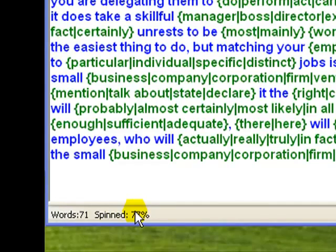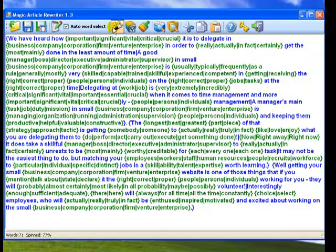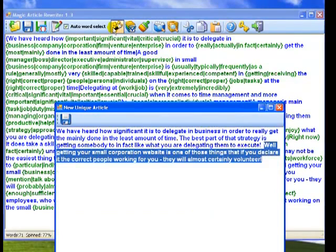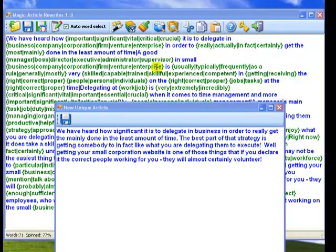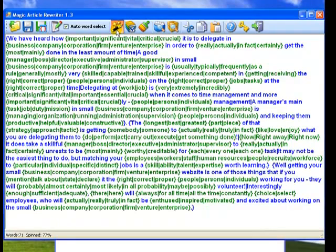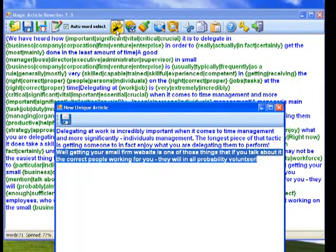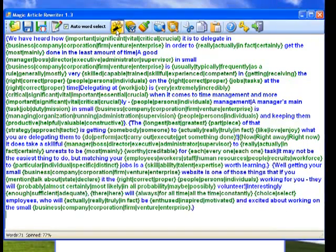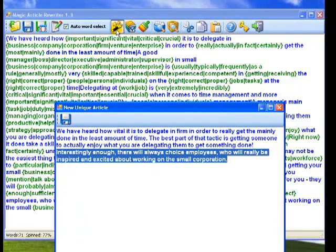And now what I'm going to do is press the Rewrite button. And this is the version. Let's concentrate on it. Let's rewrite it again. Alright. So basically I click the Rewrite button. All the time you will see a unique article which is human readable and makes sense.